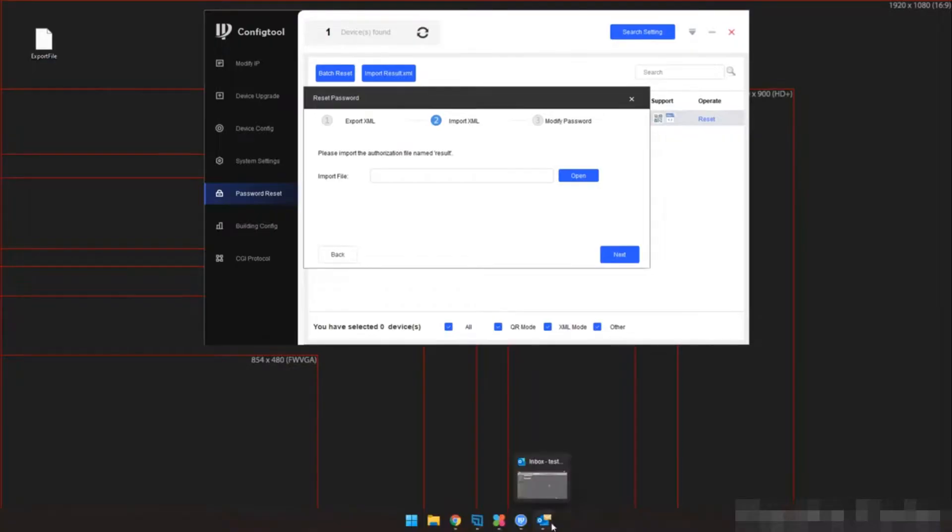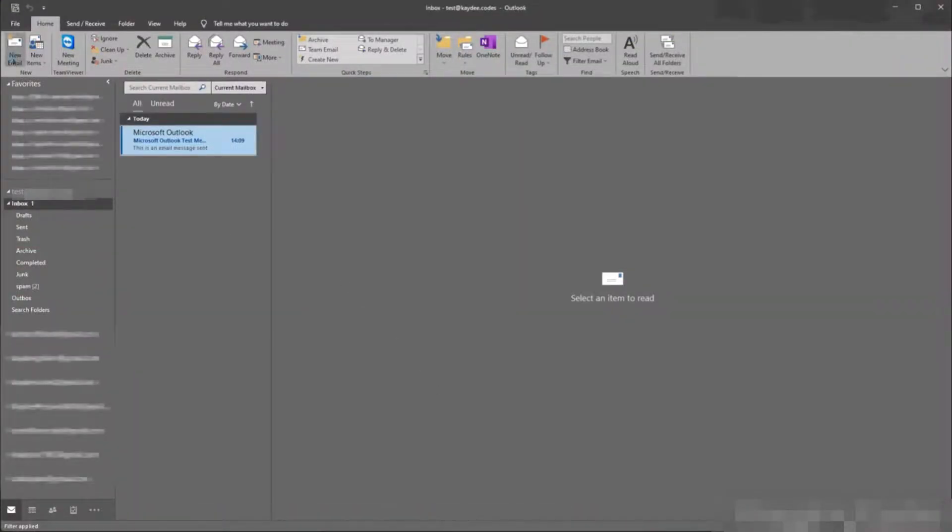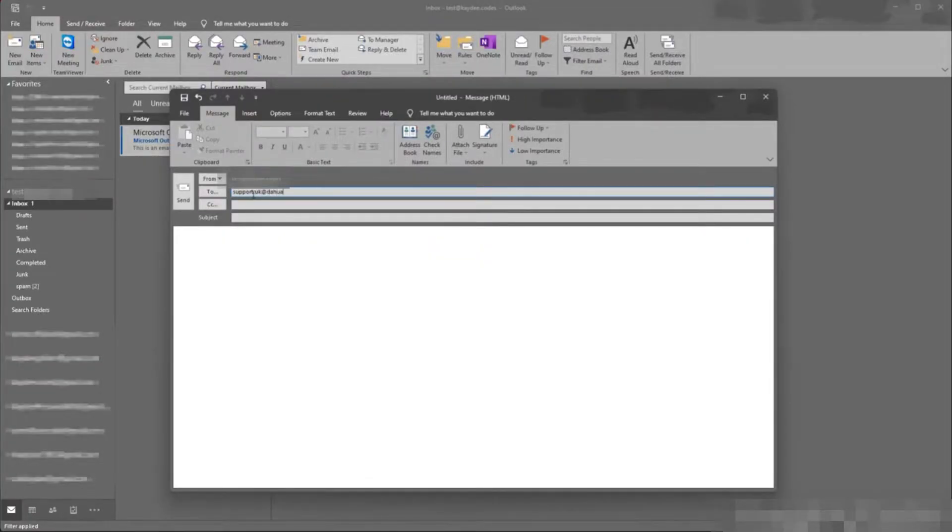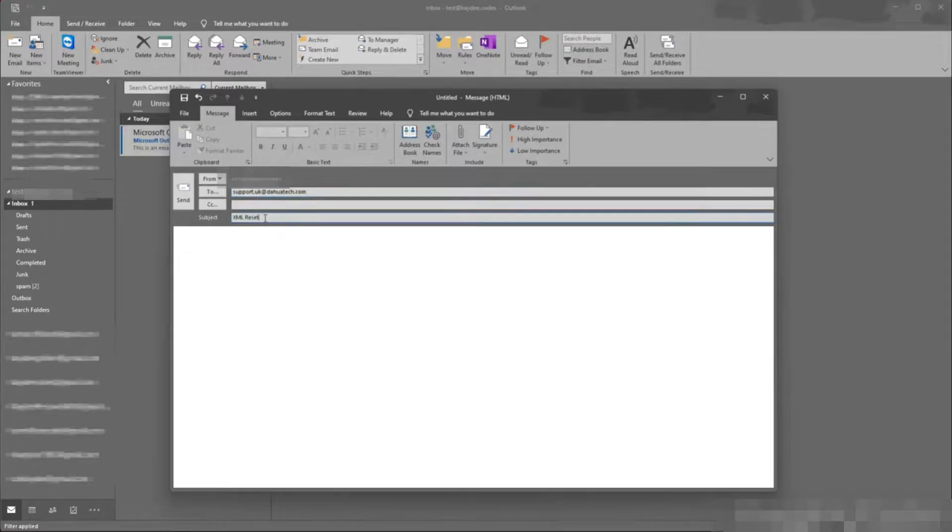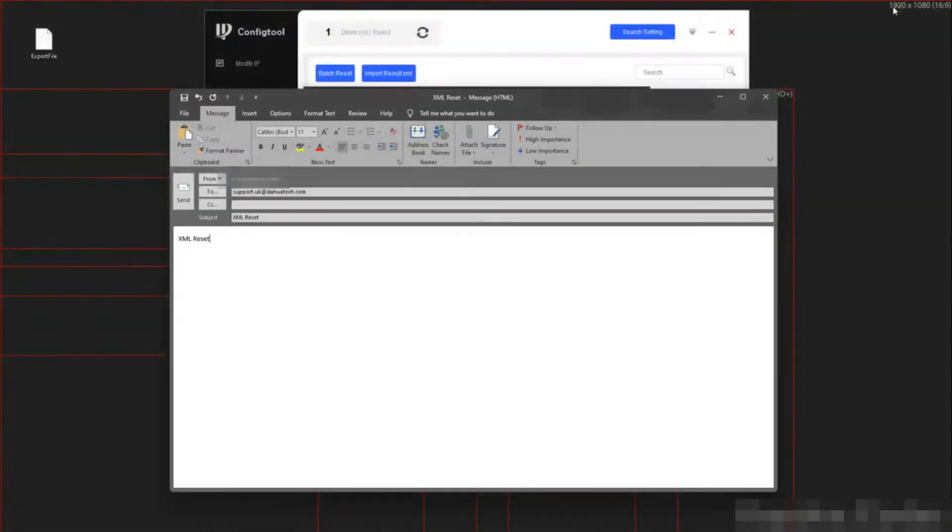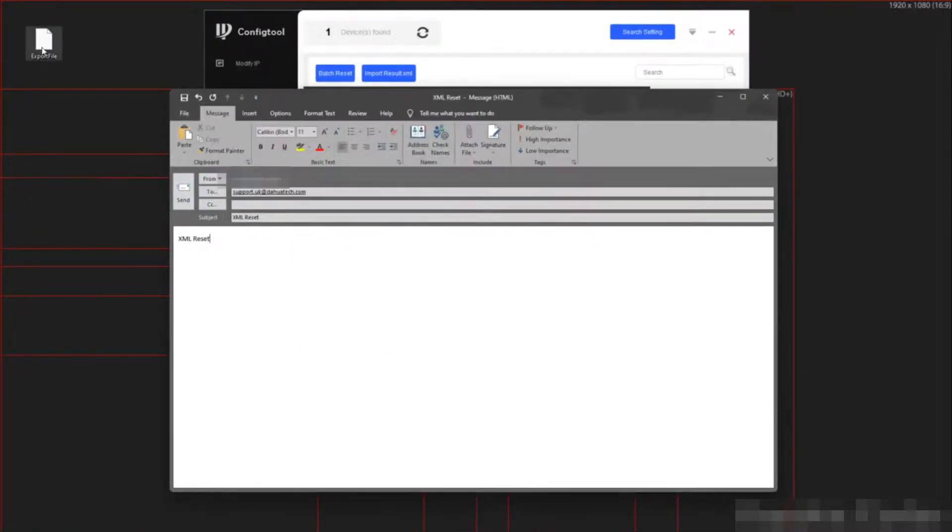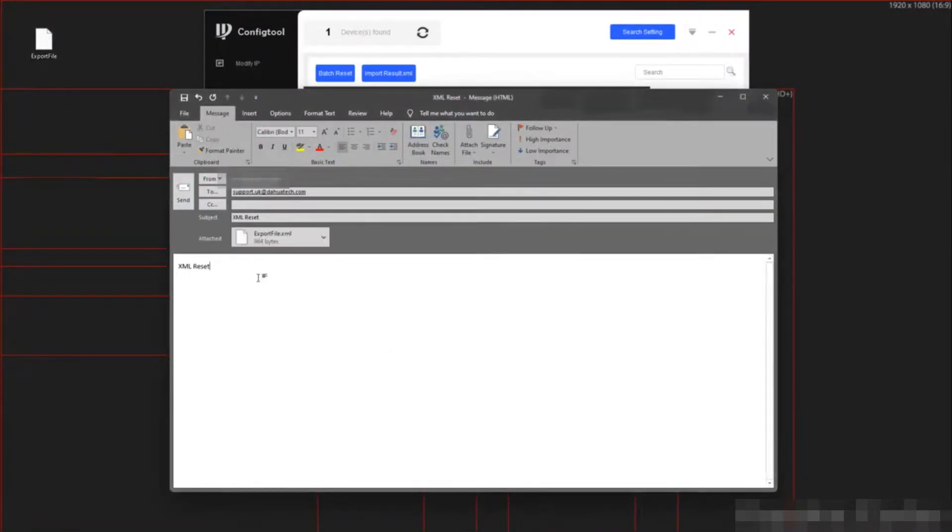Here I am going to use Outlook for my email client. In my case, I am going to craft an email to the UK team since that's where I reside. Once the email has been crafted, be sure to attach your file to the email, then click send.